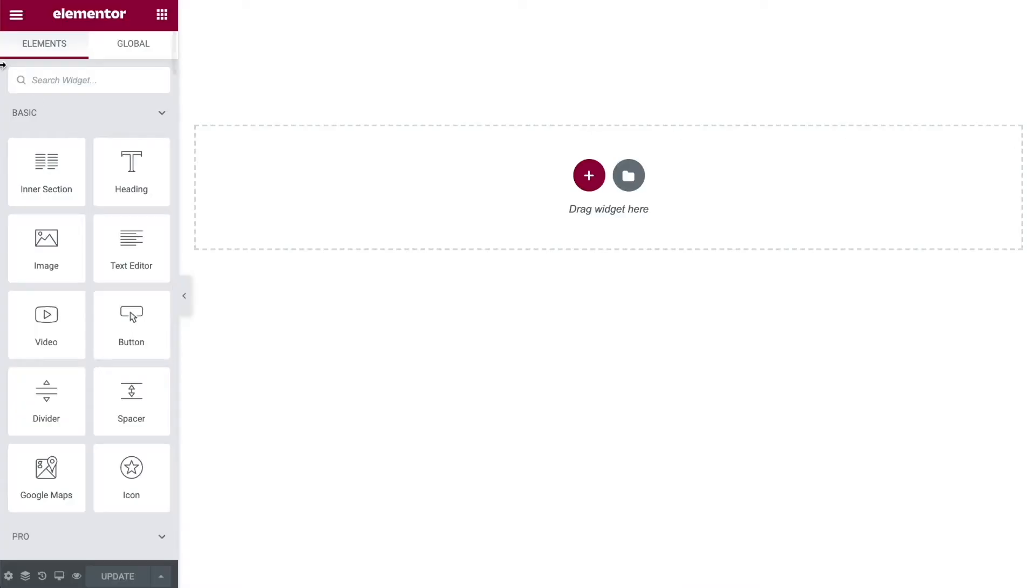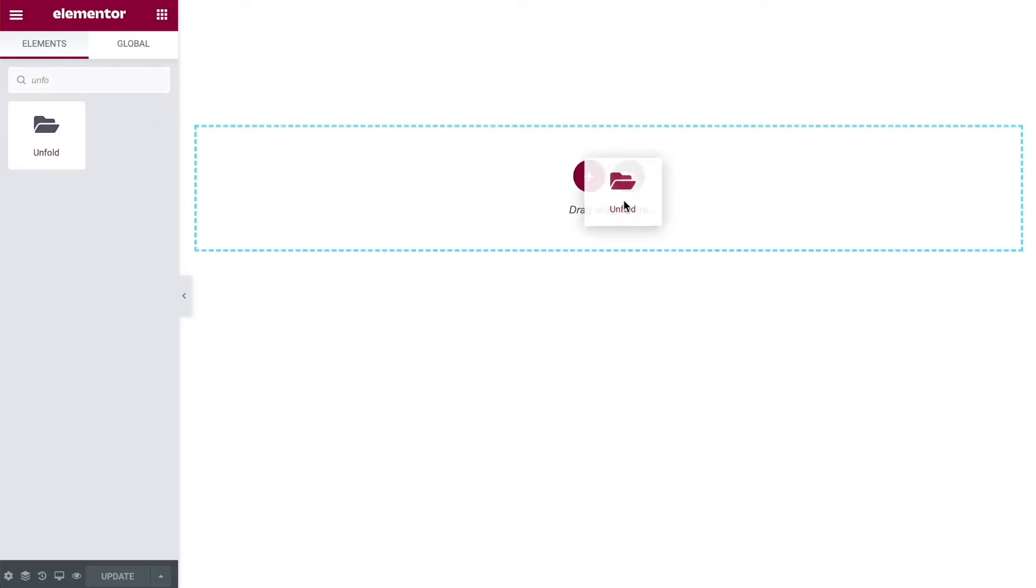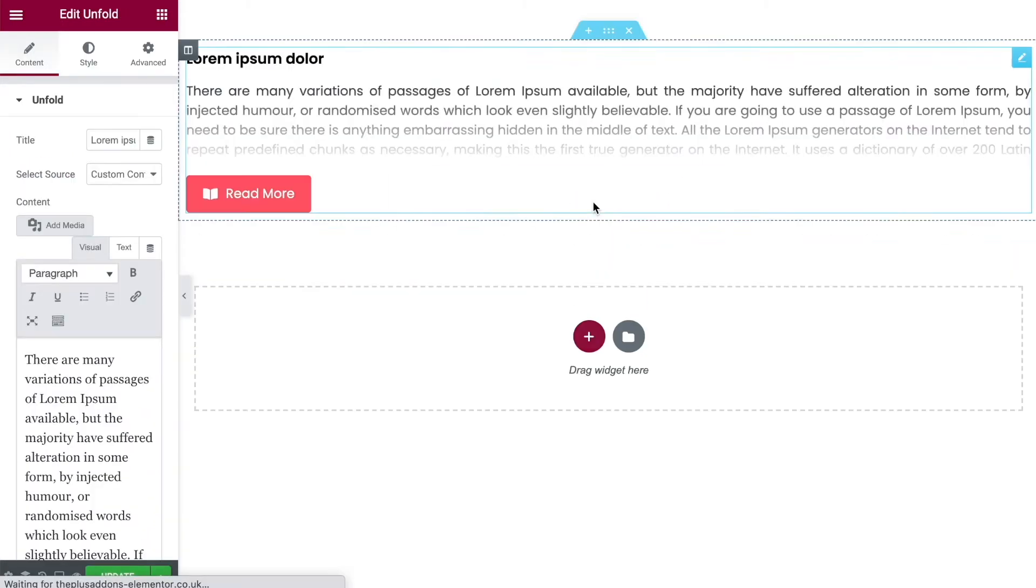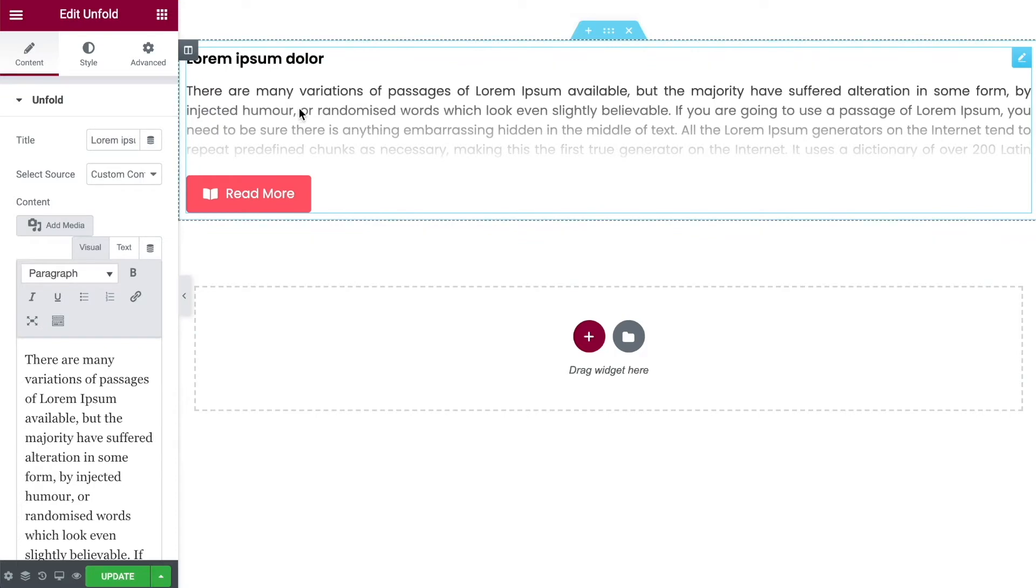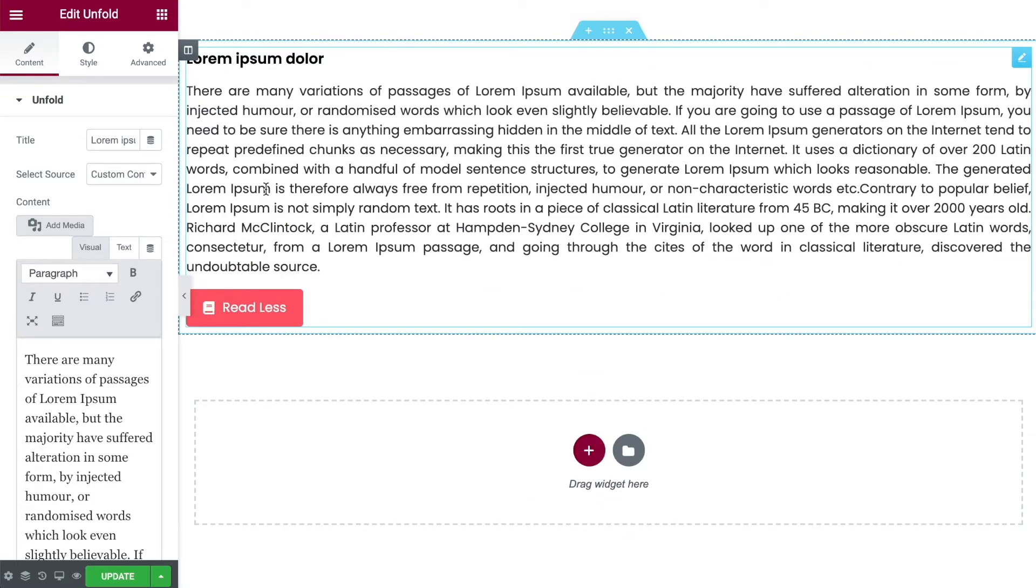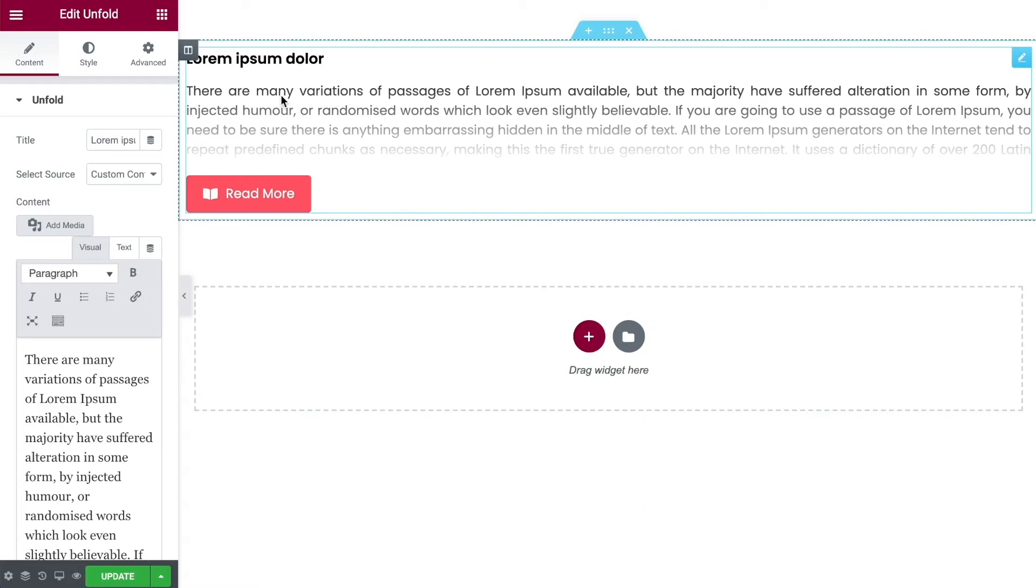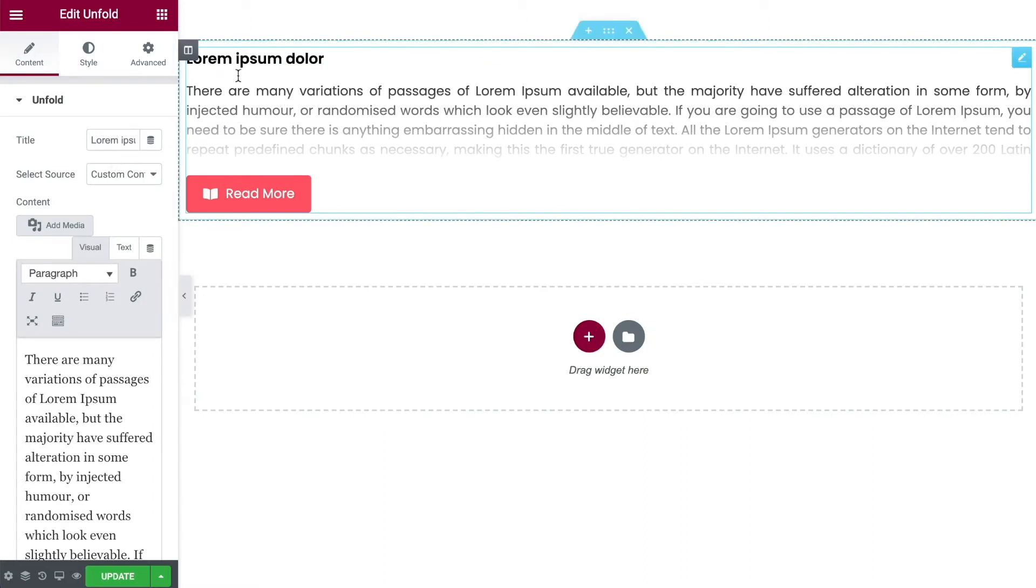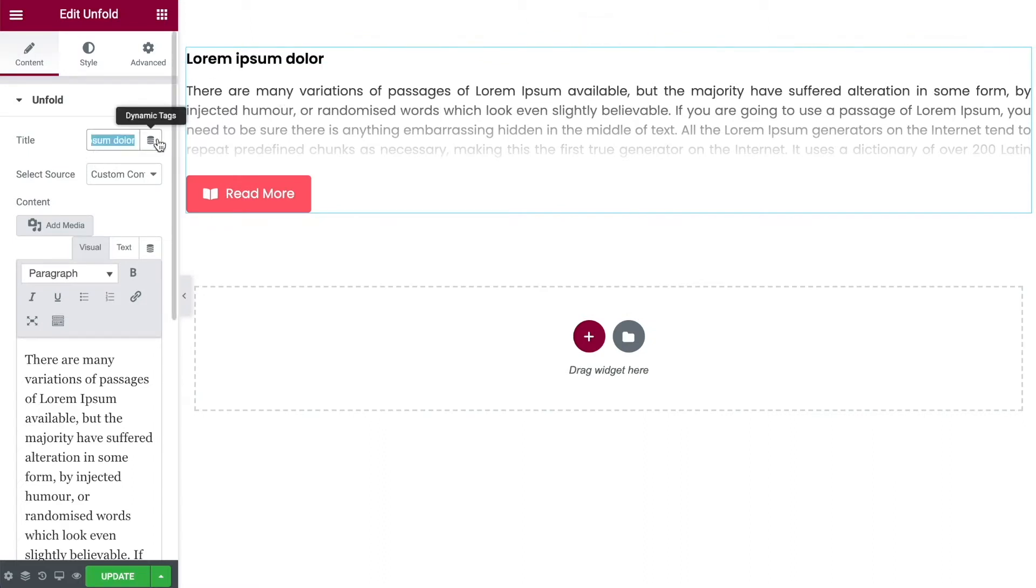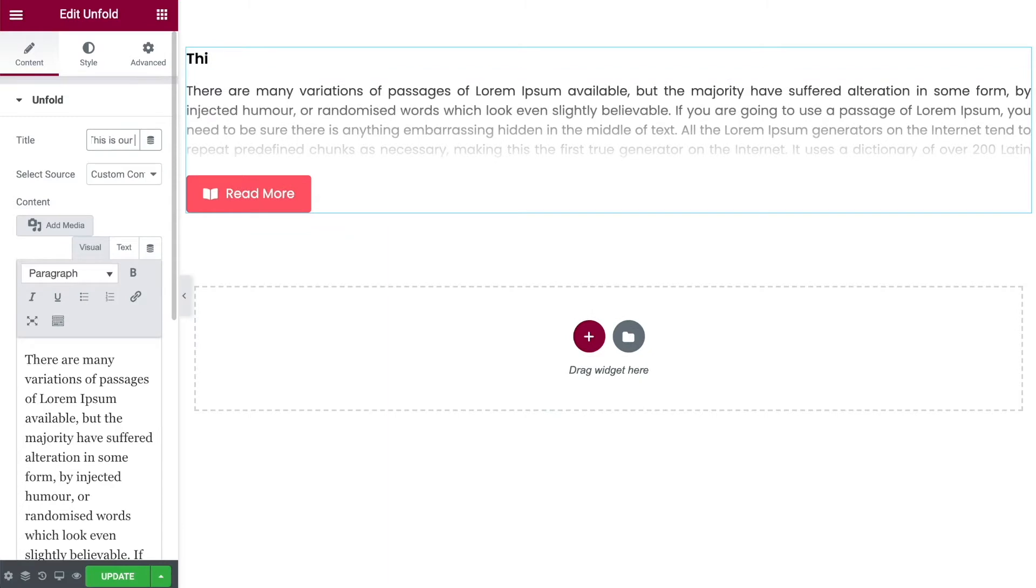So on your web page search for the unfold widget within your Elementor search bar, drag it into the page, and by default it's going to bring this up for you. Straight away we can see that we can click this and it will expand, click it again and it collapses. Over here on the left you can name your title, which is what's up here. So this is our title.